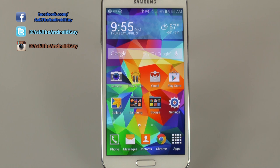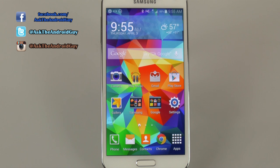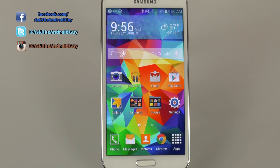So if you do want to use My Magazine, that is the way to get to it. I think it should become its own app, and just people that want to use it can use it — even have a widget for it. But taking up one screen is just too much for me, so that's why I disabled it.